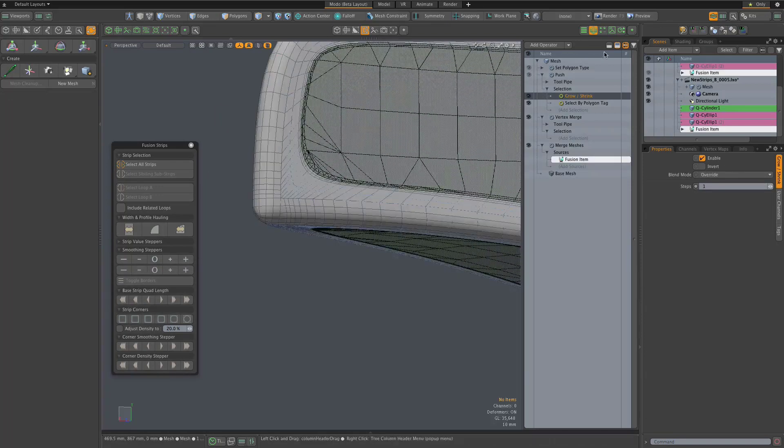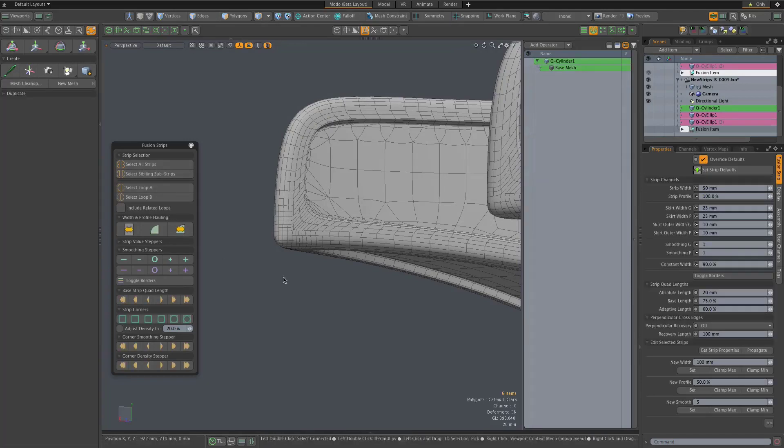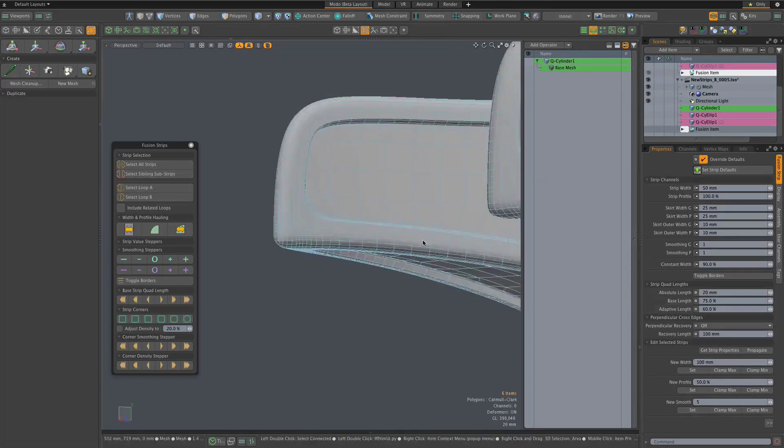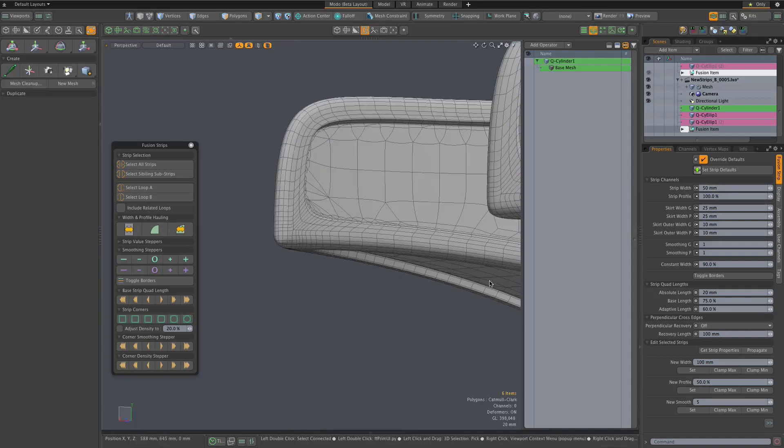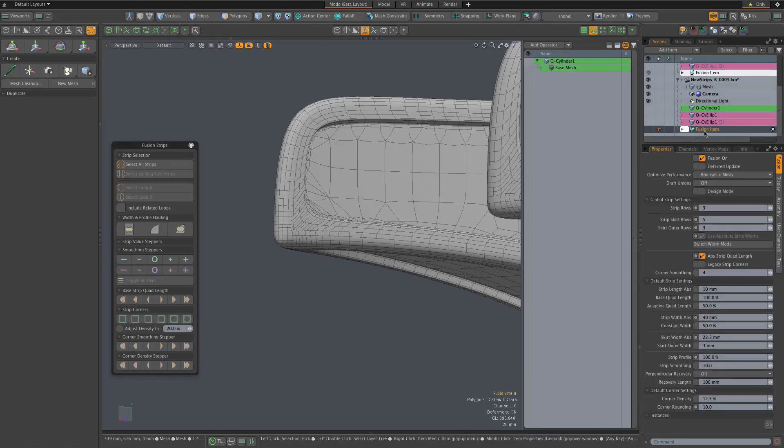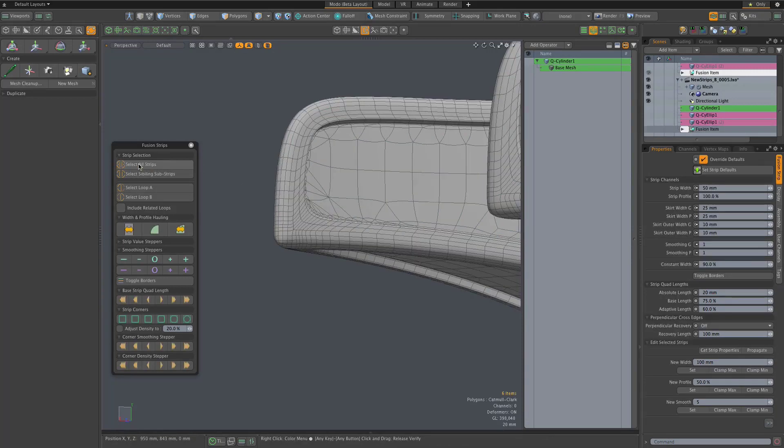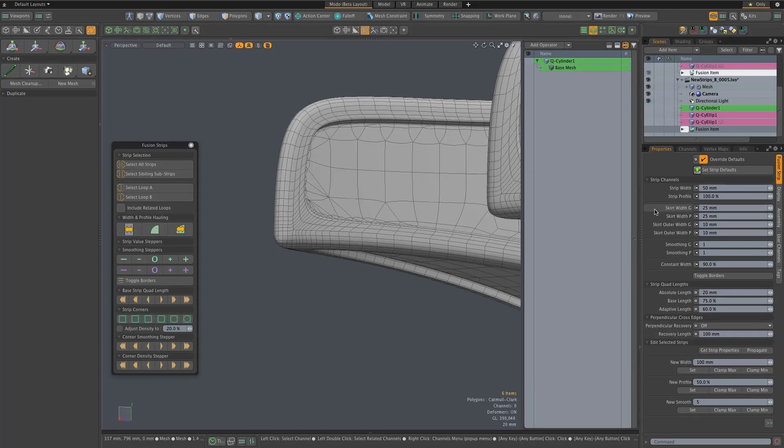Beyond that, looking at the more basic control of these strip properties: once you have strip items like we do with this fusion item, most of the properties are adjusted in the fusion strip properties tab. The only ones that are controlled globally in the fusion item are the number of skirt rows and skirt outer rows. Beyond that, we go to the strips themselves to control things such as the overall skirt width and the skirt outer width on either side. They're controlled independently on either side of the strips.